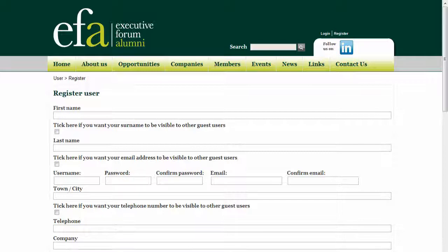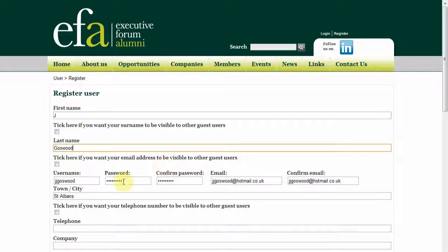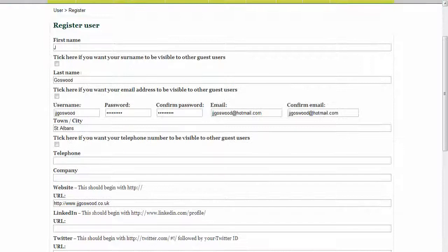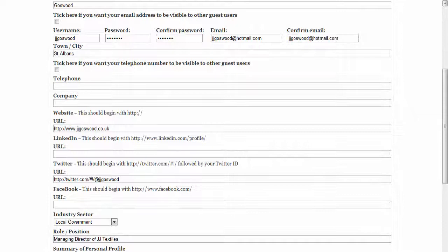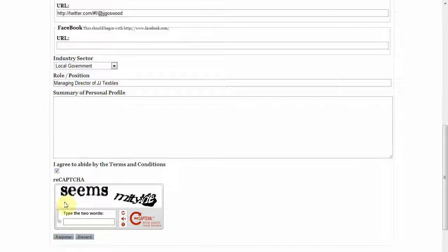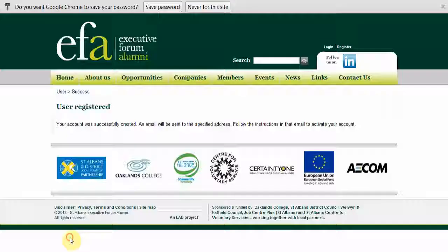Enter your first and last name and decide upon your username and password. Now fill in the additional details about yourself. You can copy and paste the address of your website here. If you don't have a website, how about a Twitter or a Facebook page? On the capture box, fill in what you see in the white box and click register.